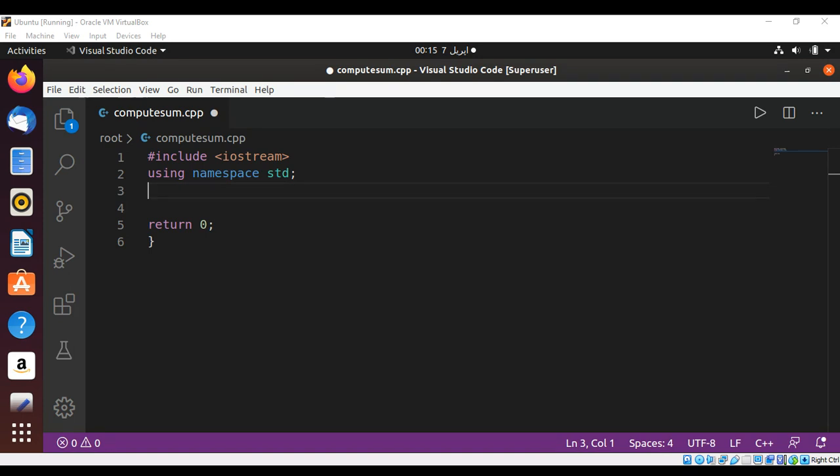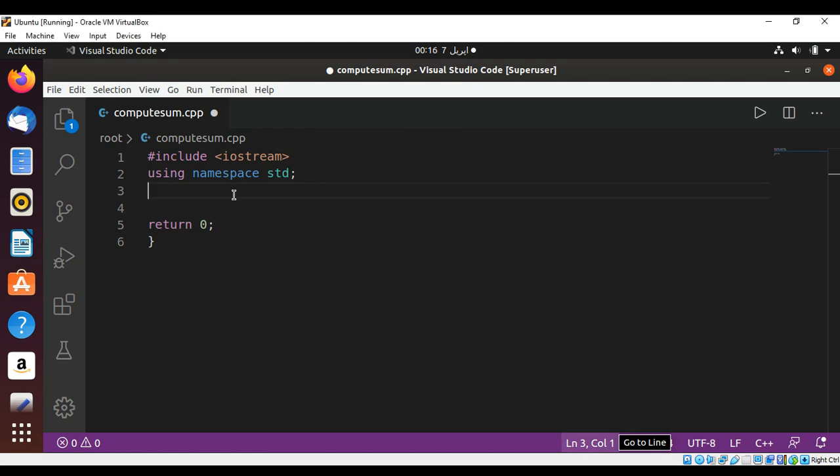And if the first and last number is the same, then it will return that number. For example, if the first is 2 and the last is also 2, then it will return 2.